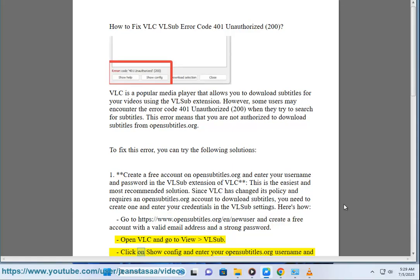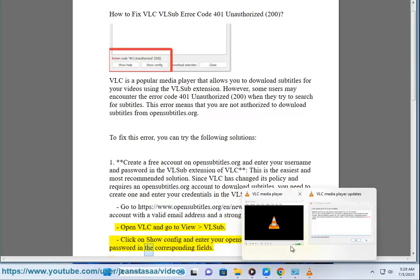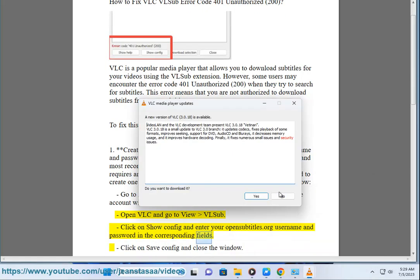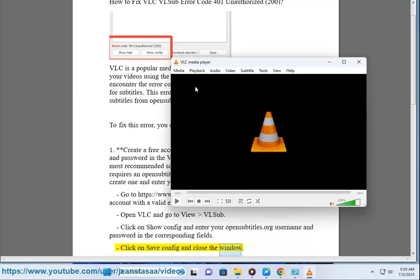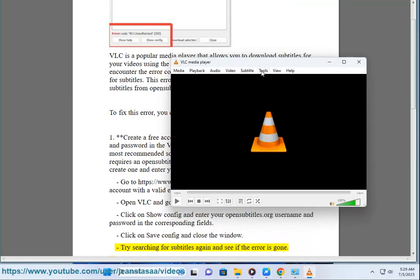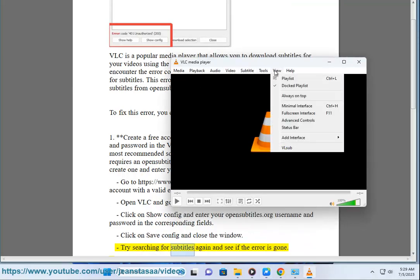VLSUB. Click on Show Config and enter your opensubtitles.org username and password in the corresponding fields. Click on Save Config and close the window. Try searching for subtitles again and see if the error is gone.